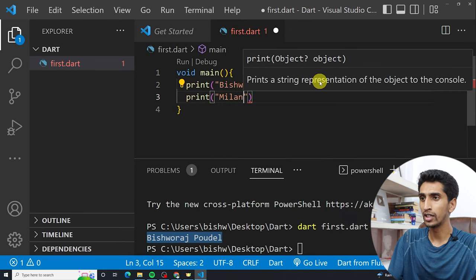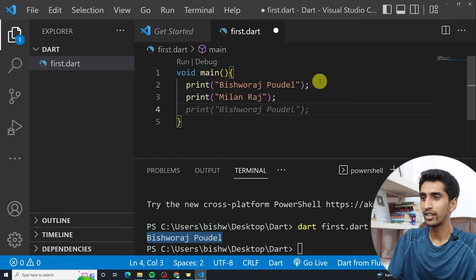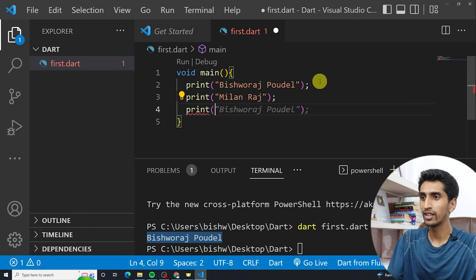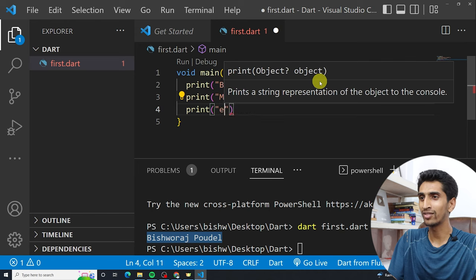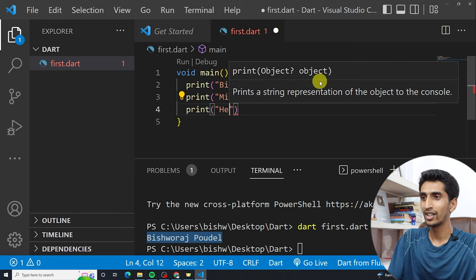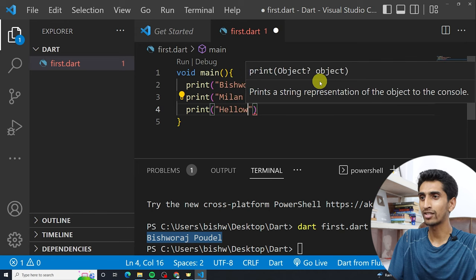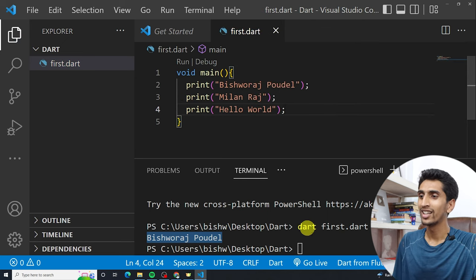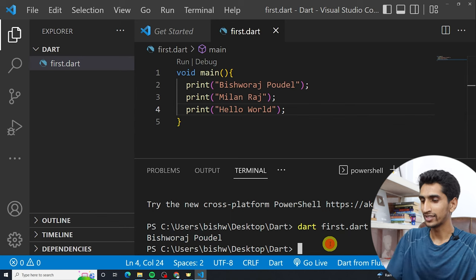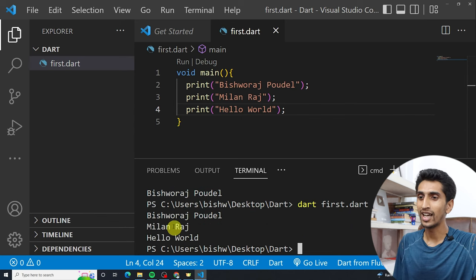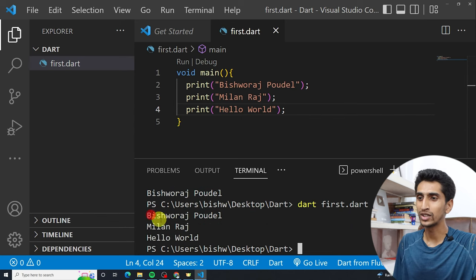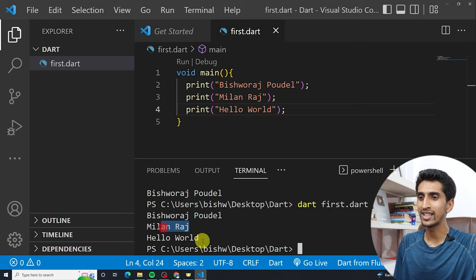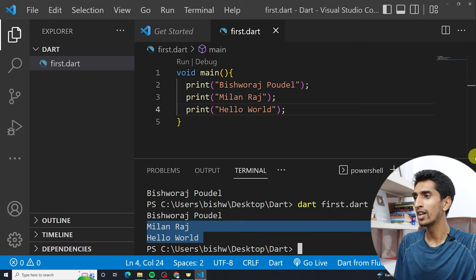Similarly, you can also print other statements. I'm also printing 'Millen Raj', and then 'Hello World'. Hello World is a program that programmers write when first learning programming. Here you can see the output: 'Vishwas Portal', 'Millen Raj', and 'Hello World'.